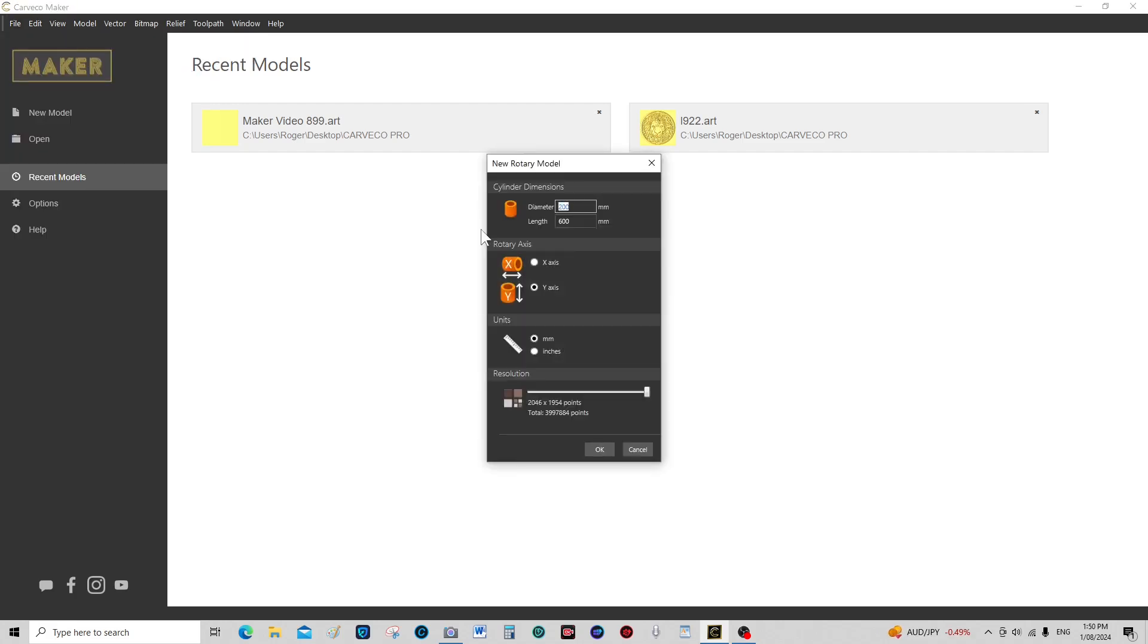Now there's quite a bit of thought that you have to put into doing a rotary because you're working with a diameter and a circumference.